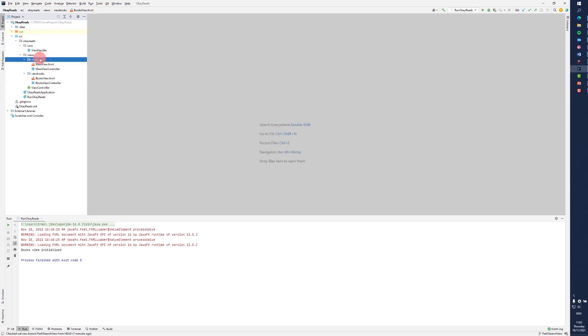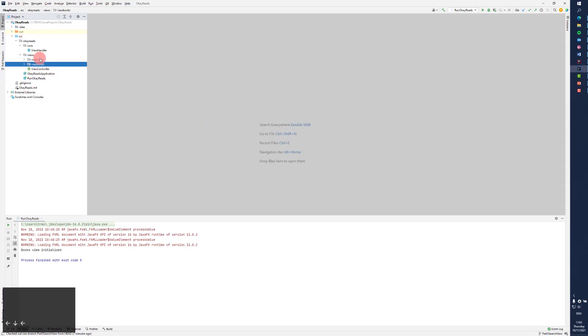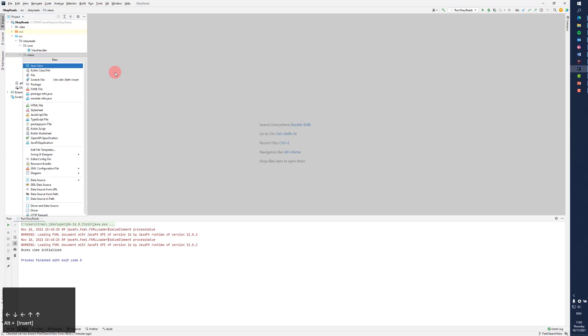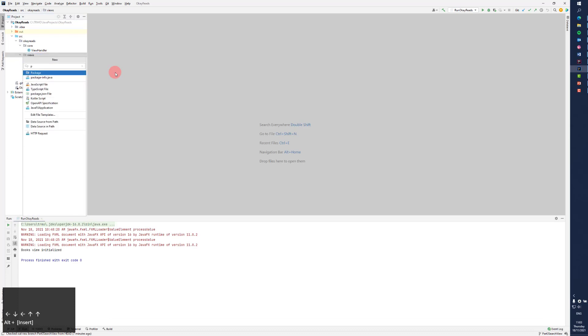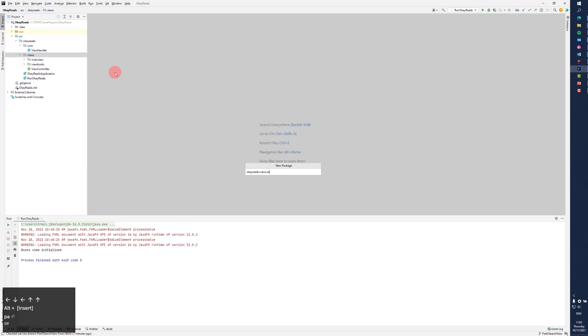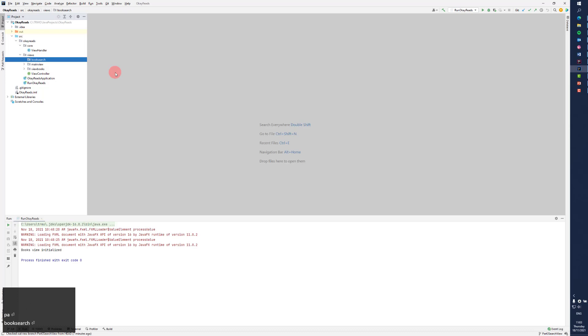We need a new view. We will call it search. On the real Goodreads, you can search for all kinds of things, both authors and books. So maybe this is just a search.